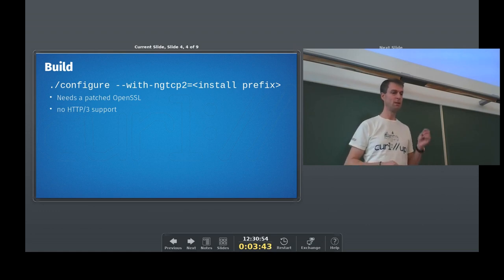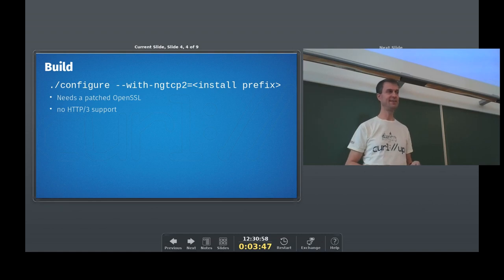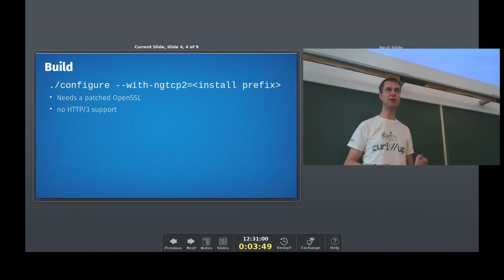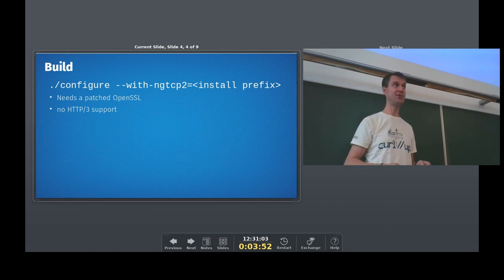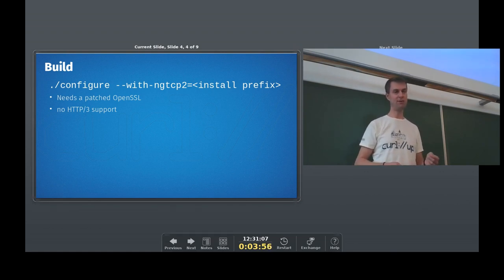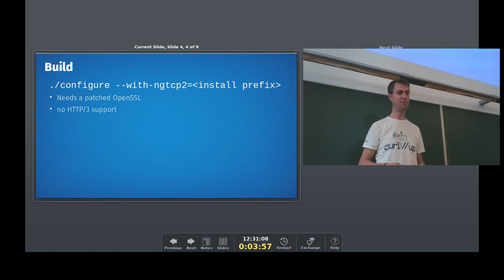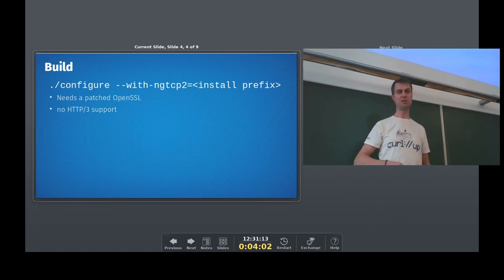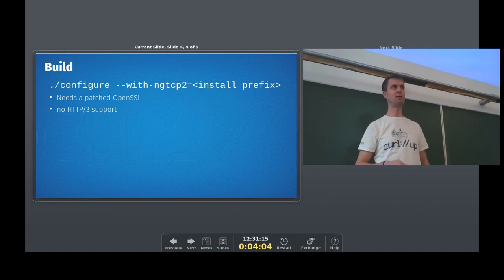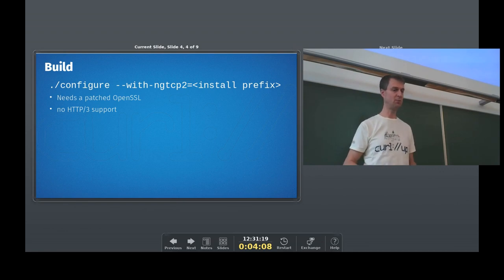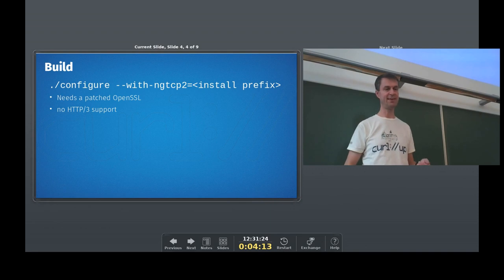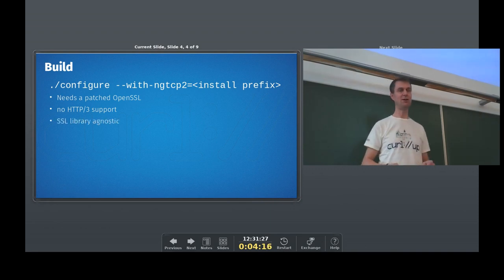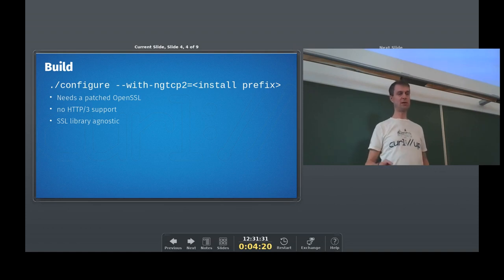There's another library that I originally intended. I actually mentioned that in CurlUp last year, called NGHQ, which is HQ being the prior name for HTTP/3, HTTP over QUIC. And that was the library I was sort of going for originally when doing this, but it hasn't really developed and I haven't really kept up with that. So I'm not really sure where to go once we get the QUIC stuff up and going in there.